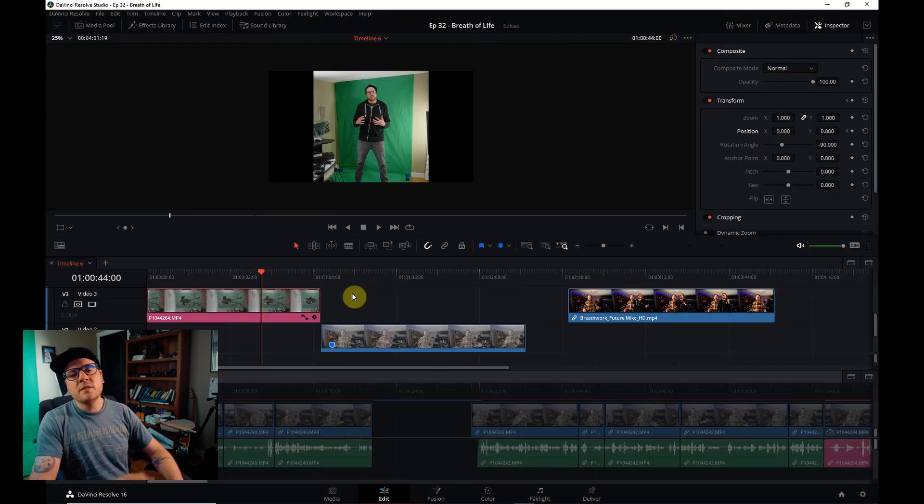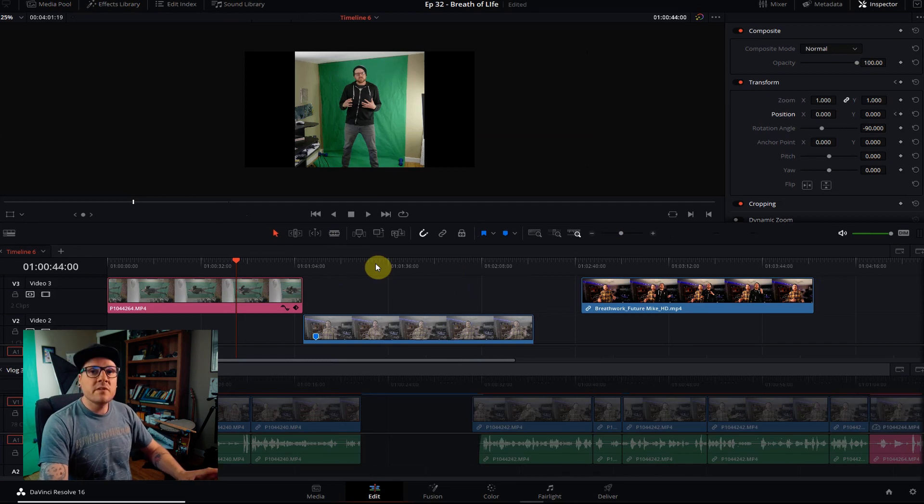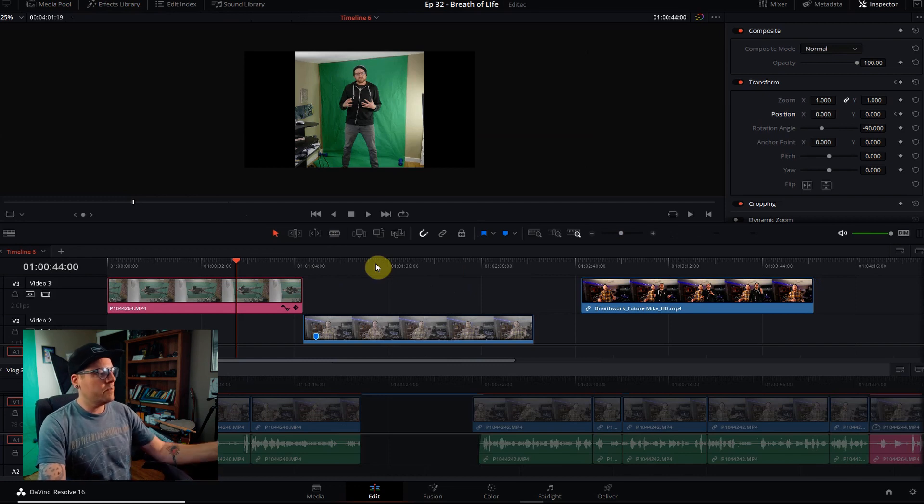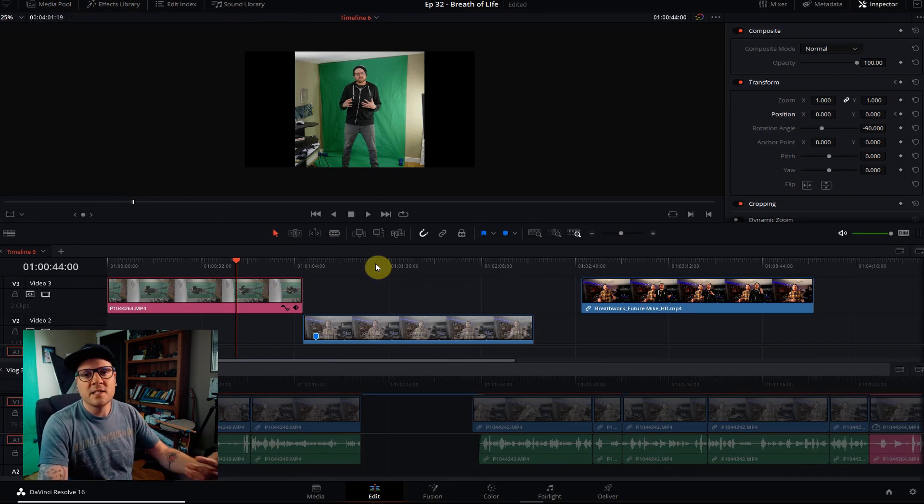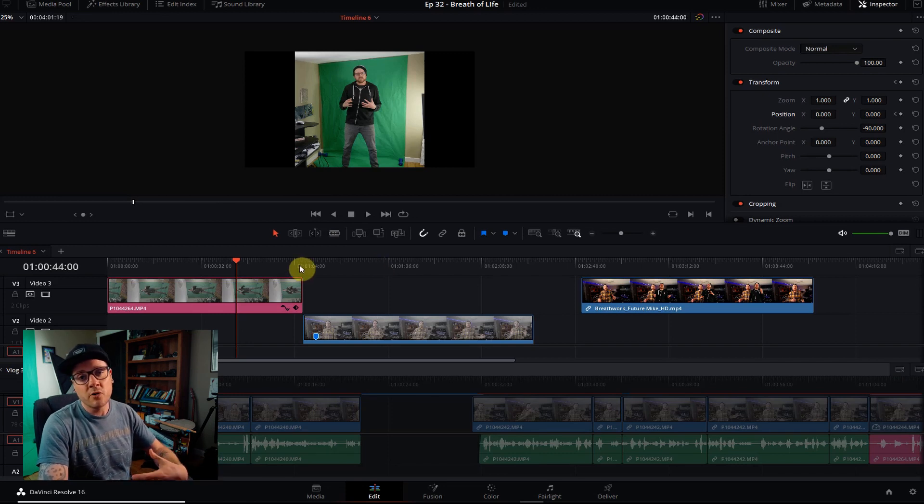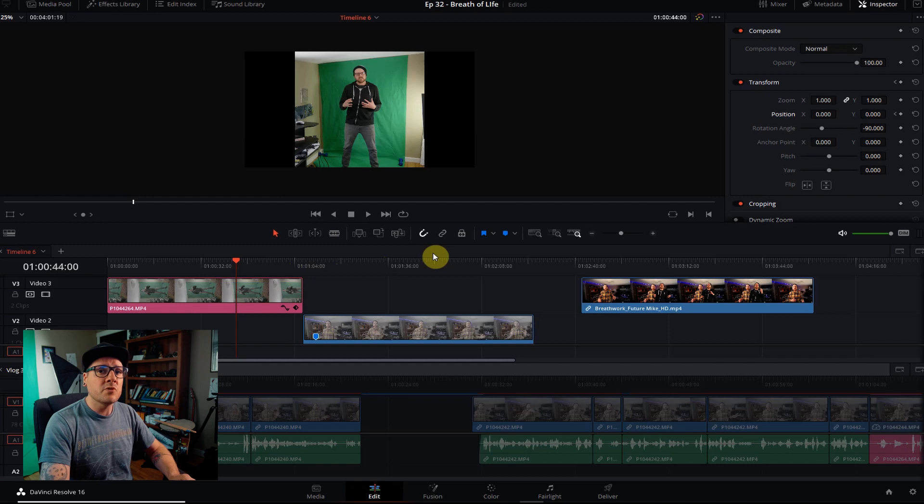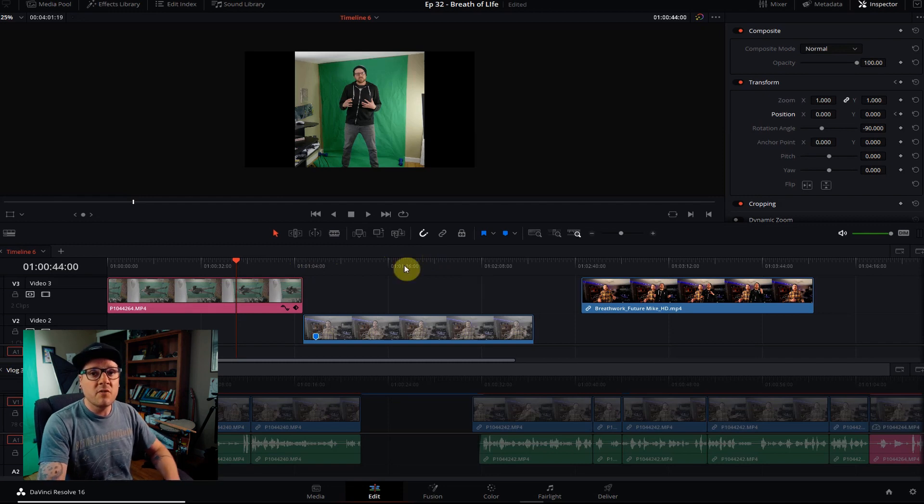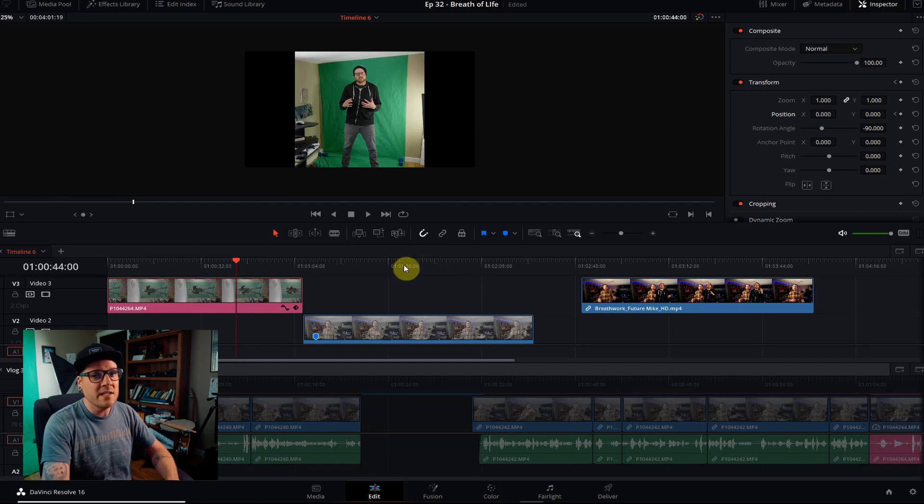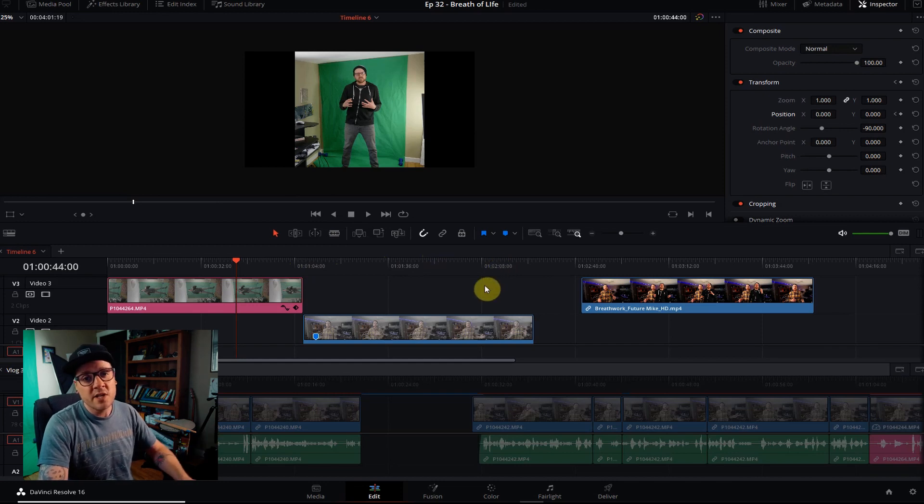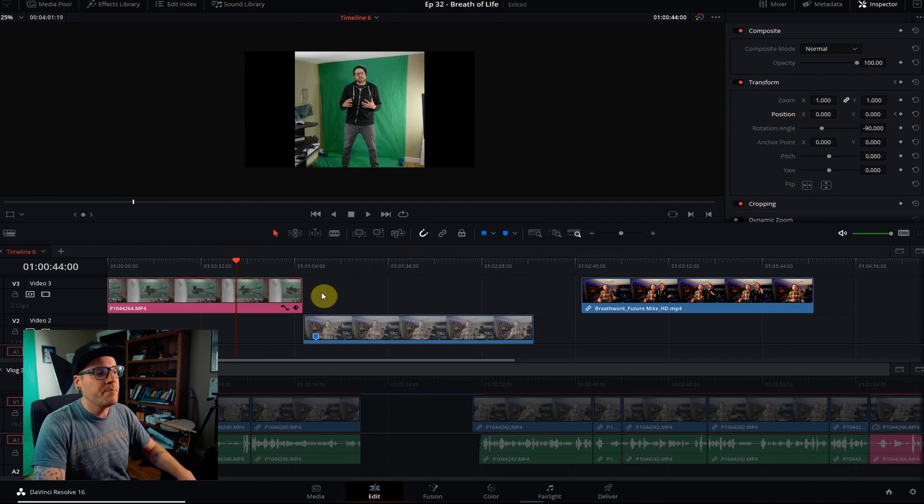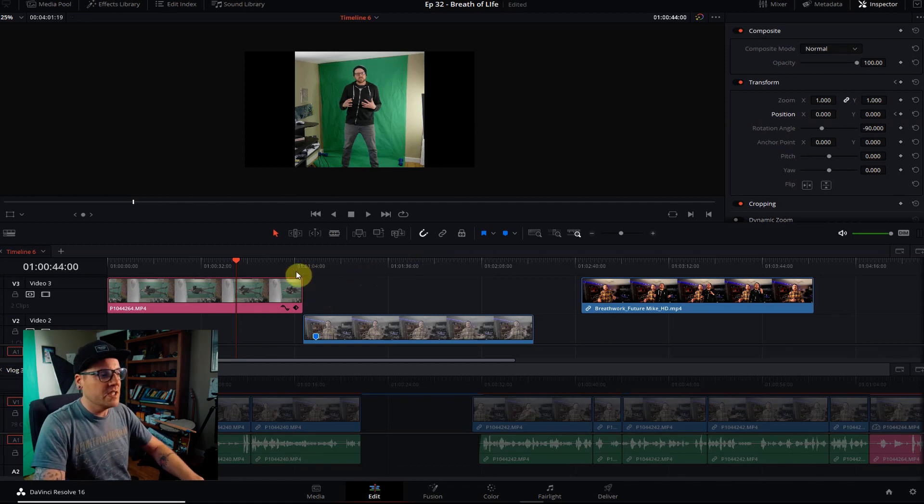So let's jump into DaVinci Resolve. This can be done with any editing software. I'm using DaVinci Resolve, other than it's my primary editor, it's also free. So any of you can download the program and try it out. All you need is a cell phone, green screen, maybe a few lights, and you can try to pull off this effect yourself or even better, get creative and do different effects using this same methodology.